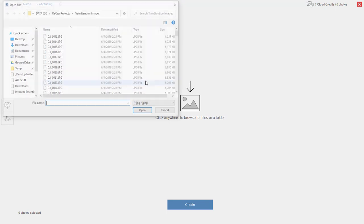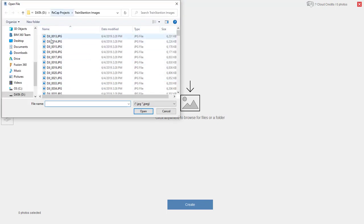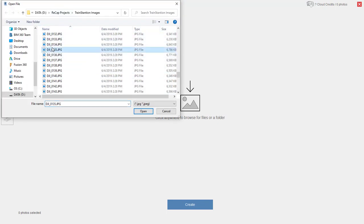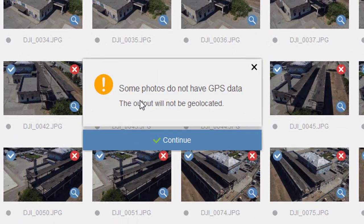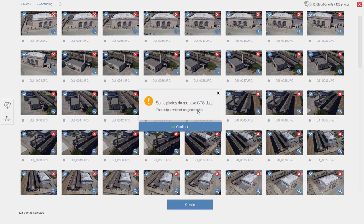I'm going to go to aerial and it's going to ask me to pick my photos. I've got a bunch of photographs here and I'm just going to select all of them. I've gotten this message before — it's somewhat puzzling because almost every single photograph has GPS data and yet it tells me the output will not be geolocated. For some reason it ends up being geolocated anyway, so I'm not sure if it's just not formatted the way the software wants or there's some other issue, but it ends up working out okay.